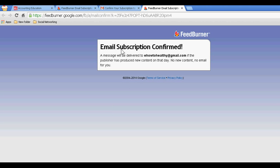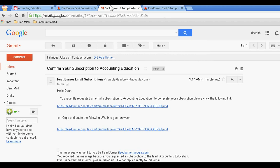Confirmed. A message will be delivered to eHowToHealthy at gmail.com if the publisher has produced new content on that day. So it is very necessary to click on this button to confirm, otherwise you will